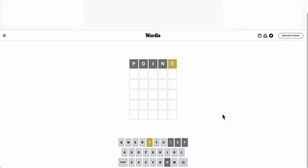Okay, point gets me nothing. I need totally different letters. Batch would work.